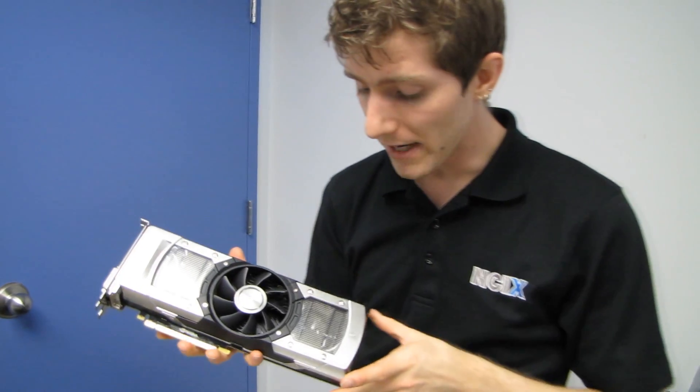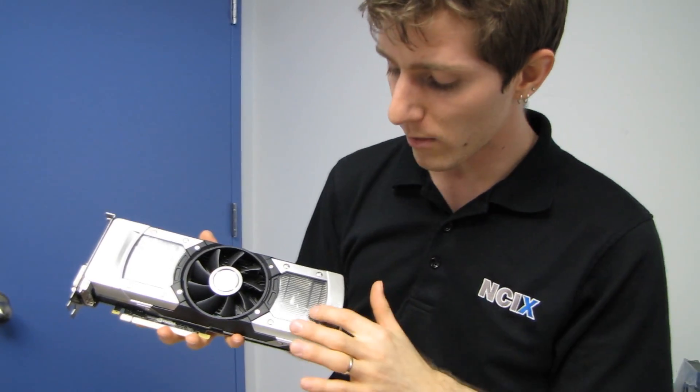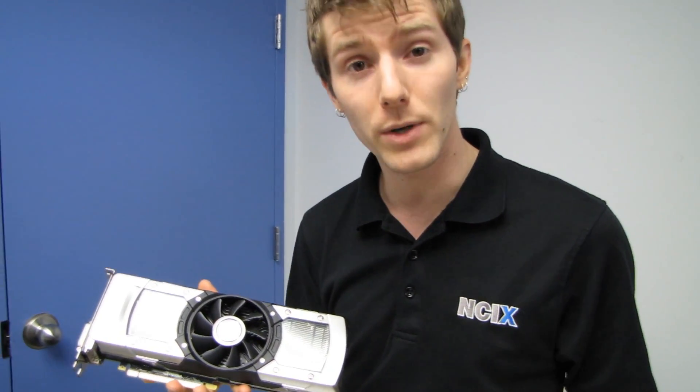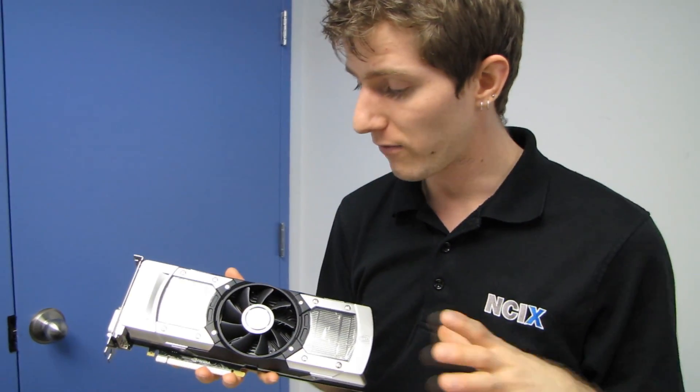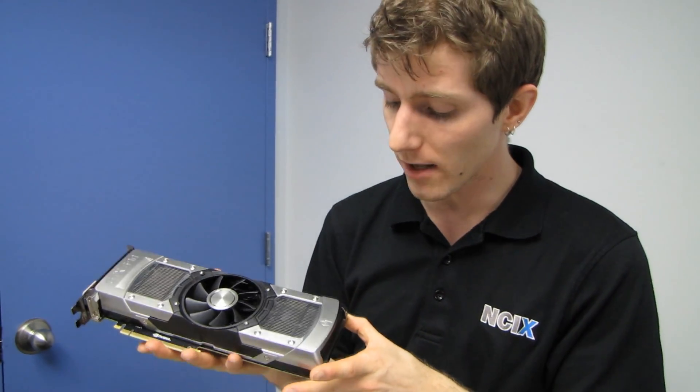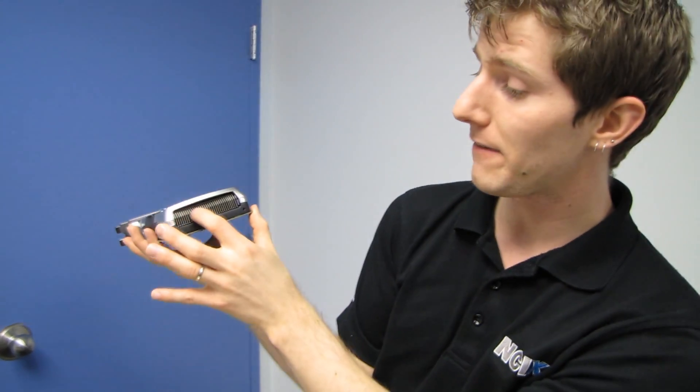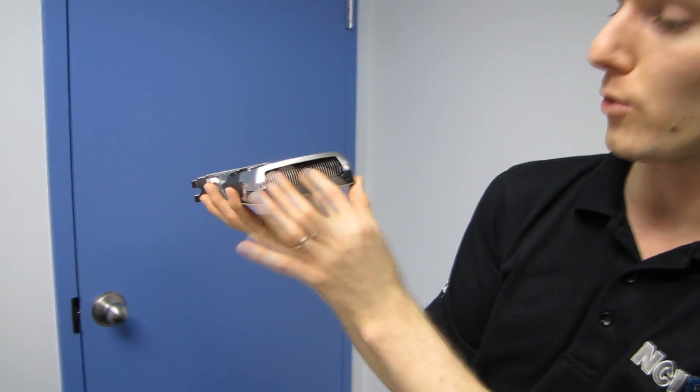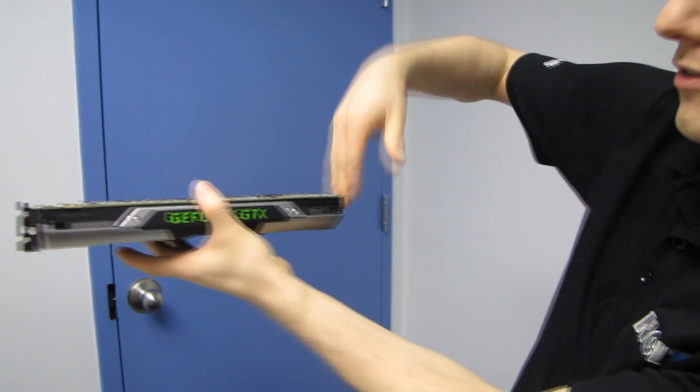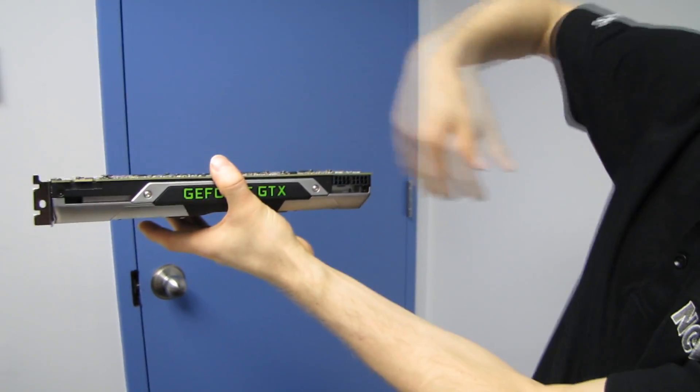Now something to bear in mind is if you do buy one of these, you're going to want to make sure you have an adequate case for ventilation, because a significant amount of the heat that it outputs is going to go directly into your case towards the front of the case, which is not the natural way that airflow goes through your system.